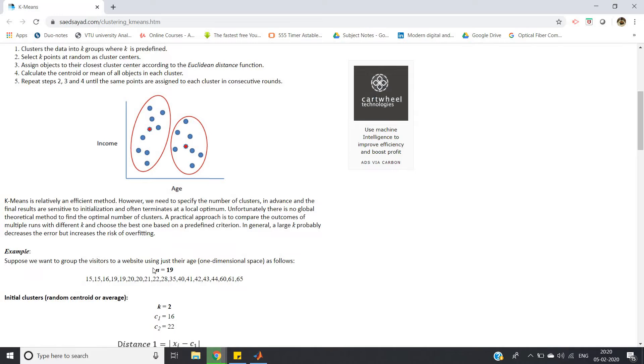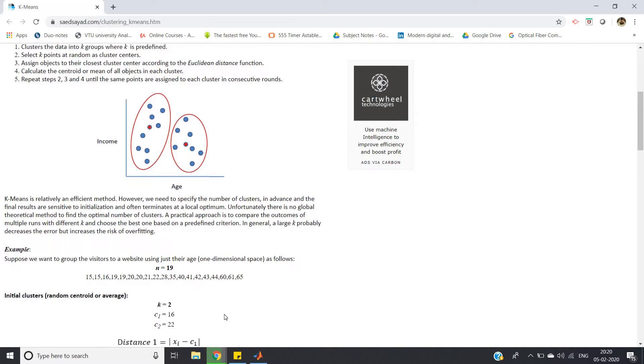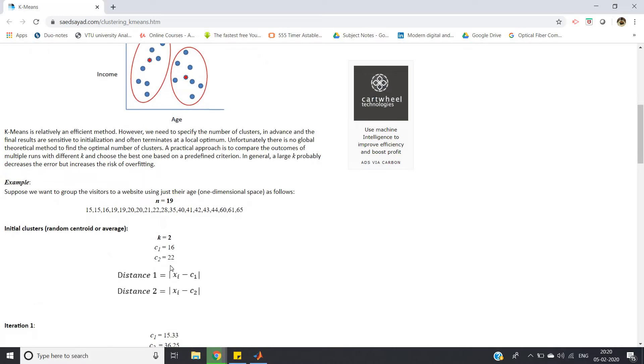The dataset is given as: 15, 15, 16, 19, 19, 20, 20, 21, 22, 28... like that, 19 samples are given. For this case I'm taking k equal to 2, meaning two clusters. My initial assumption of mean values are 16 and 22, which are taken from the dataset.